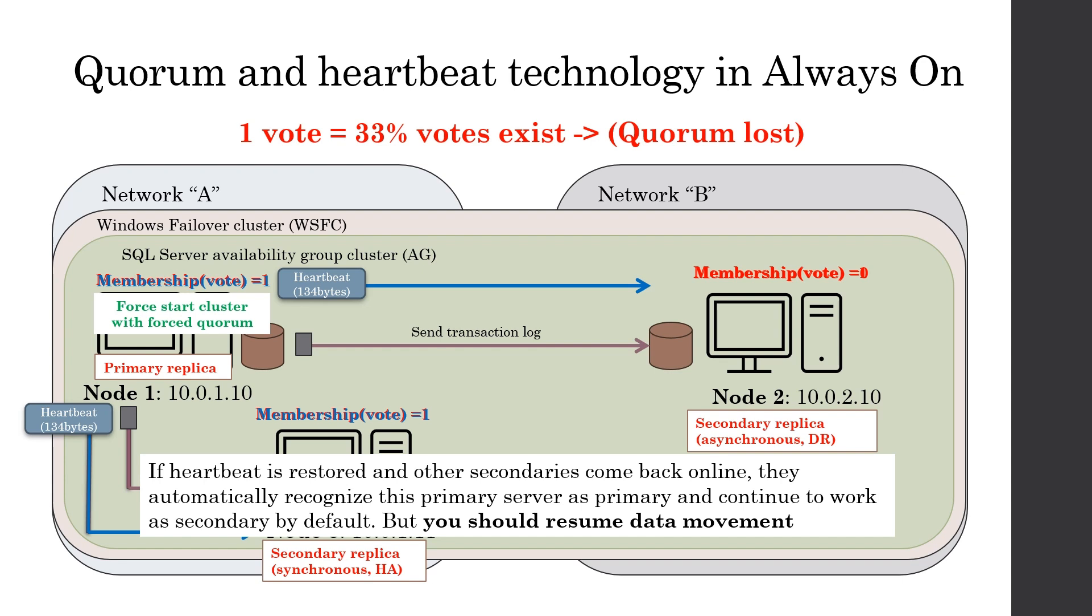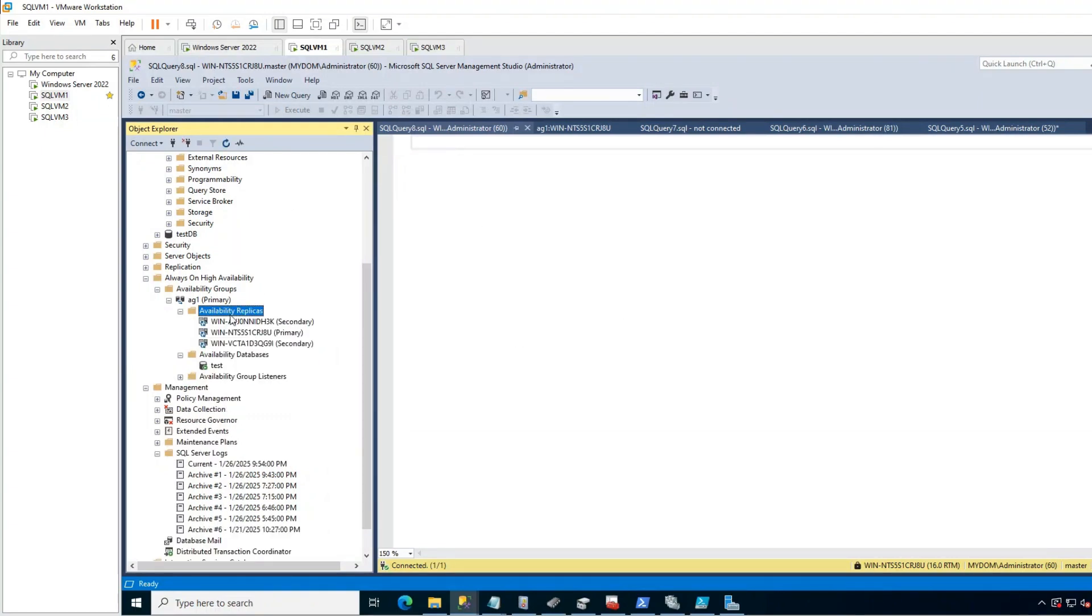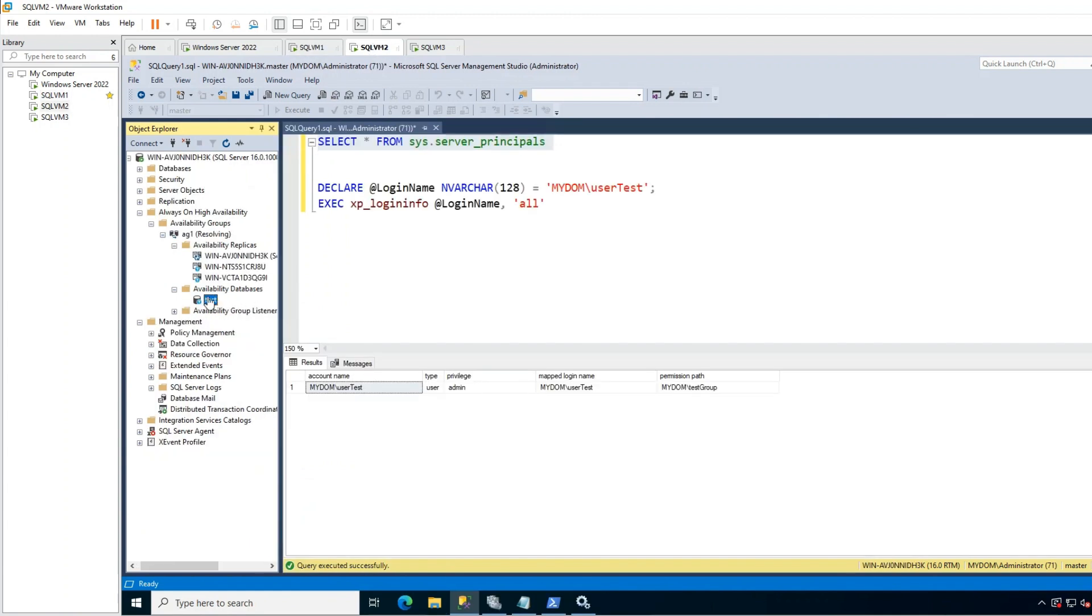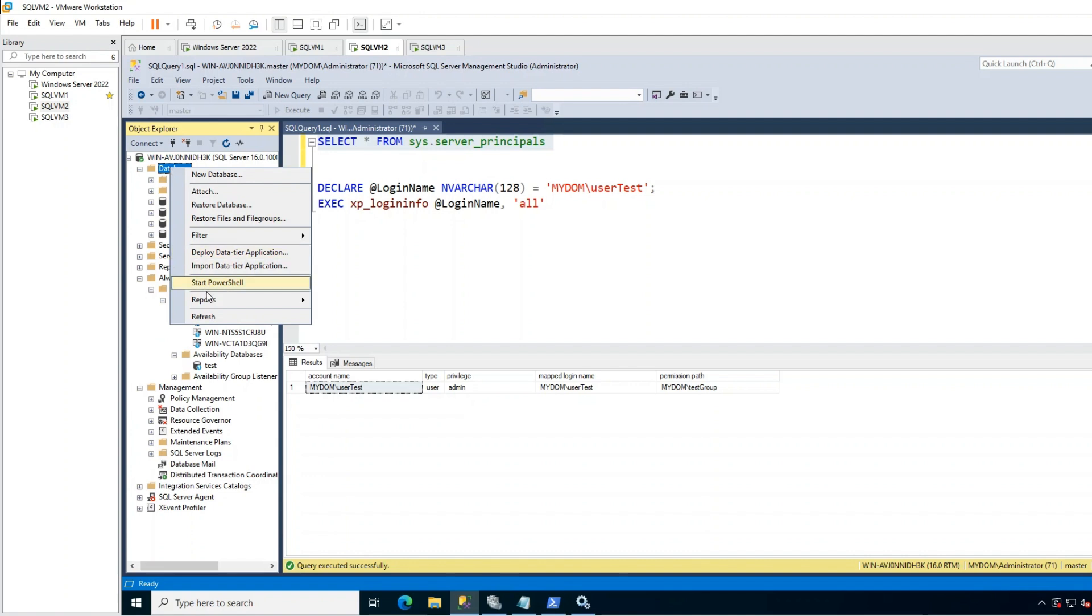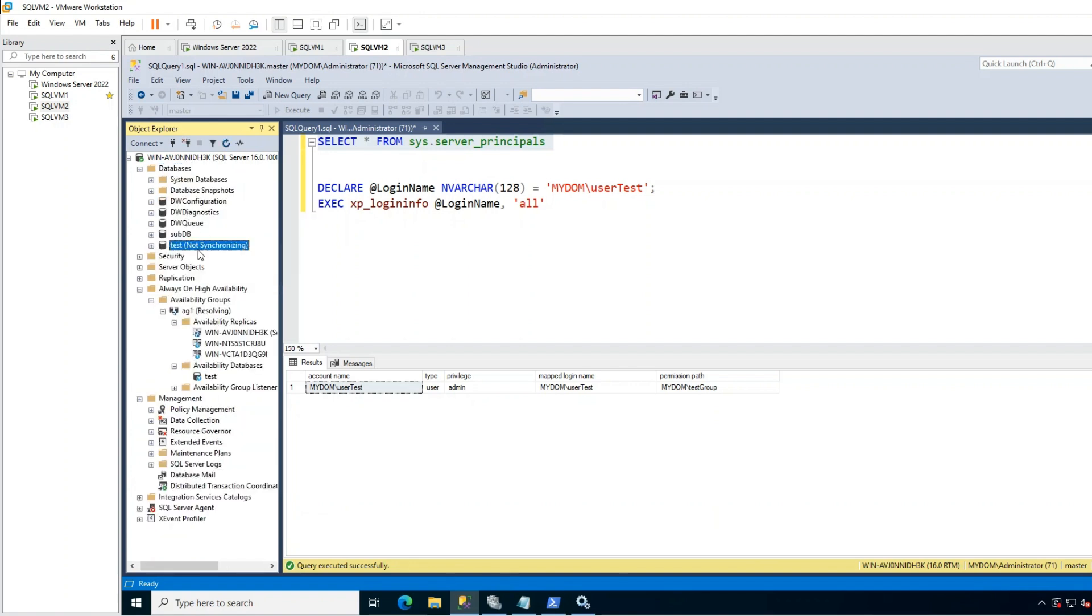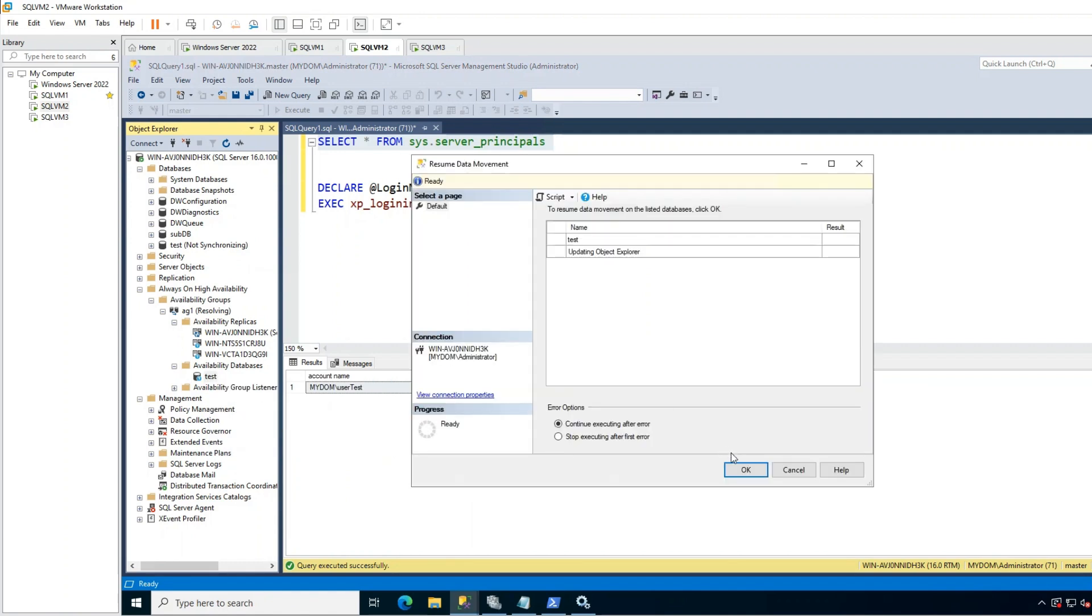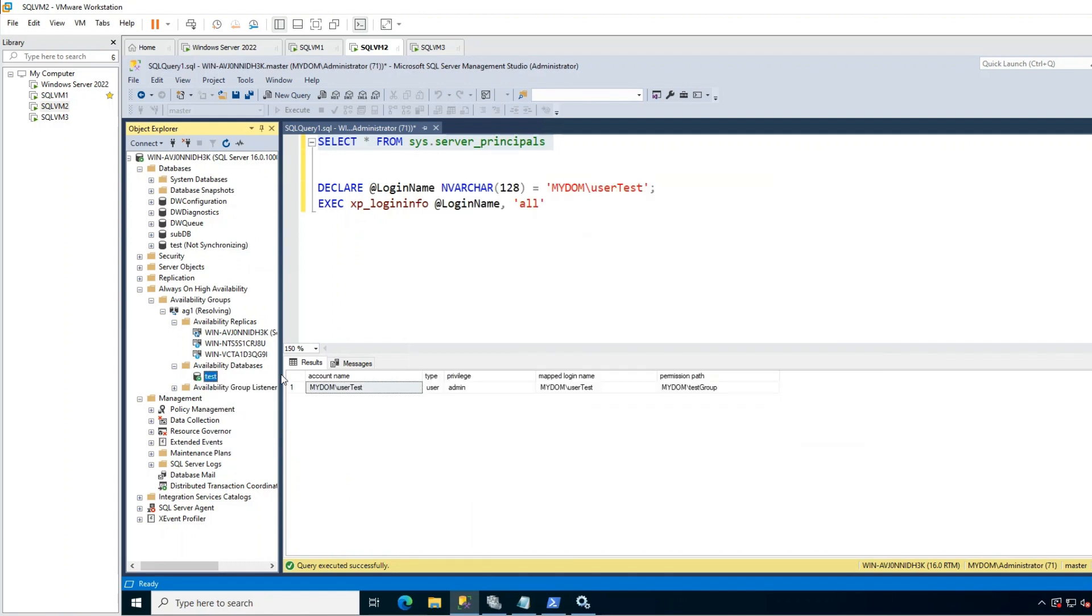For example, here my secondaries came back online. If I go to secondary, I can see data movement has been suspended here. This is expected behavior. Do not forget this. I resume data movement. That's all. Synchronization continues. So I hope you found this information useful. Thank you for your time.